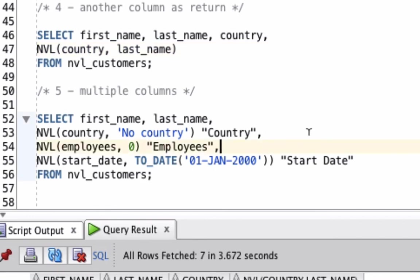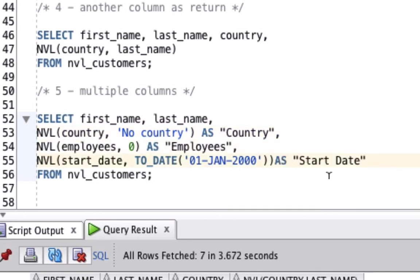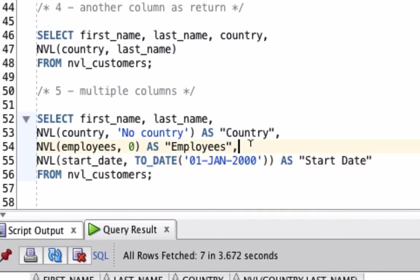Finally, we can combine several different versions of the NVL function in a single query. This will give us some cleaner looking output. We're going to select the first name and last name. We're going to use the NVL function on the country to return the words 'No Country' if there's no country selected. Let's add in the AS keywords here to be clear again. For employees, we're going to return the employees value or the number zero if that's null. We're also going to return start date or the date of 1st January 2000 if the start date is empty.